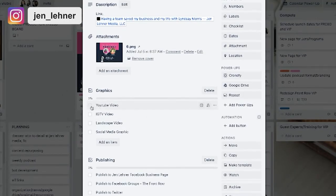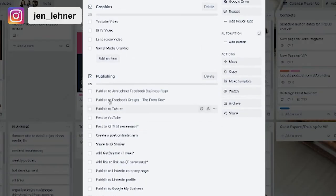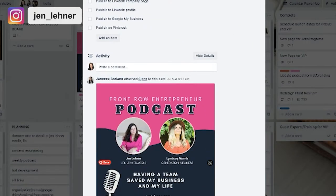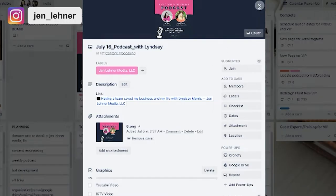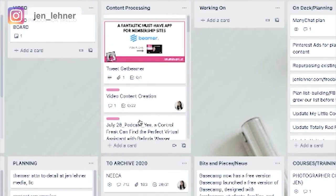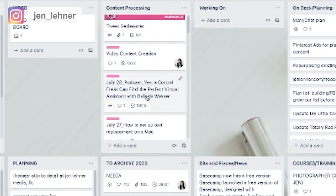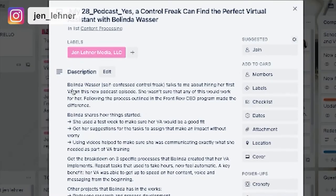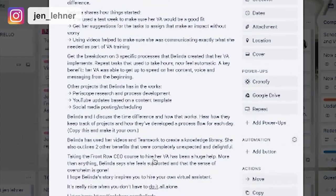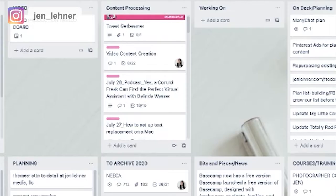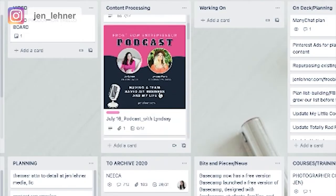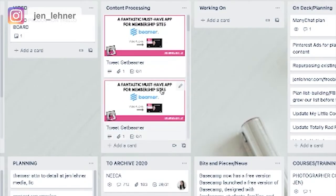These are the graphics that we need, these are all the places where it needs to get published, and any copy that needs to go with it — like my thoughts about it or any links — are going to be listed here as well. Right here where it says description, this is all the copy that's going to go with this social media post. The point is, we know every day of the week what we're going to post on social media in advance.